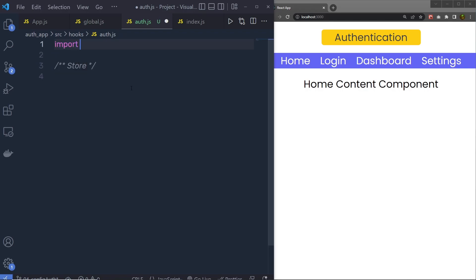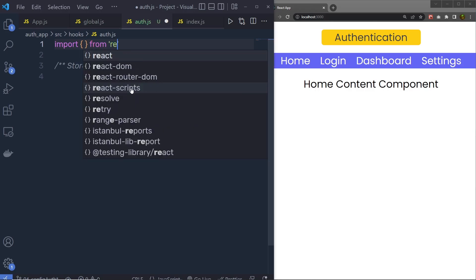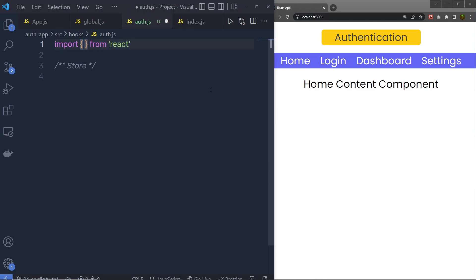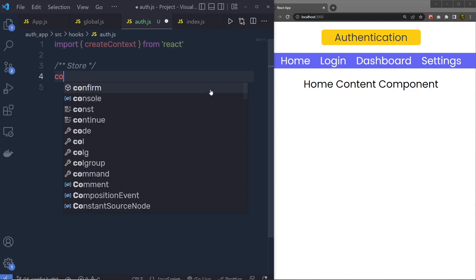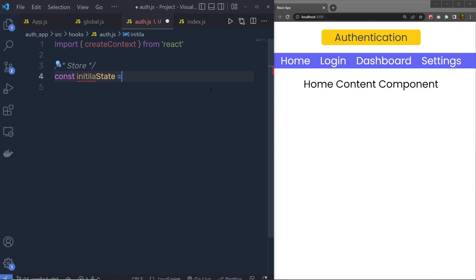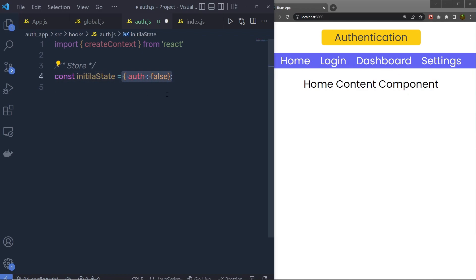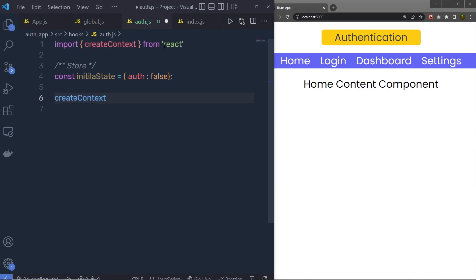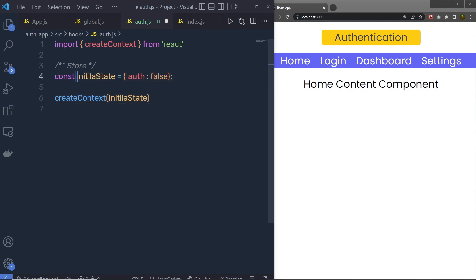I'm going to import React hooks — specifically, I'll import 'createContext' from React. Outside of the store, I'm going to declare a constant 'initialState' equal to an object with 'auth: false'. This is my object, and I want to access it in all my components to authorize the user. Right now the user status is false, meaning unauthorized. Just below initialState, I'm going to create a context by calling createContext and passing in the initialState, then assign it to a constant called 'authContext'.